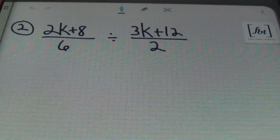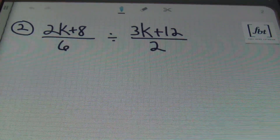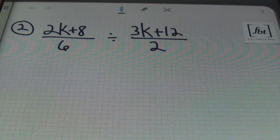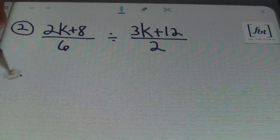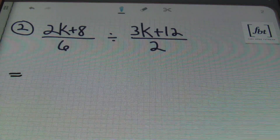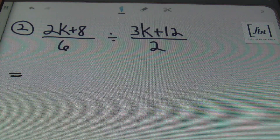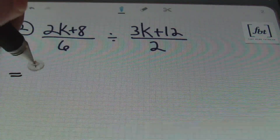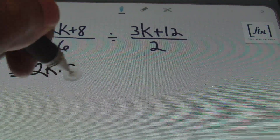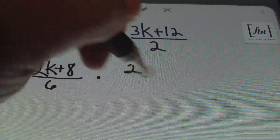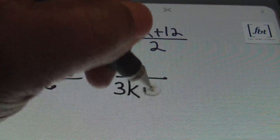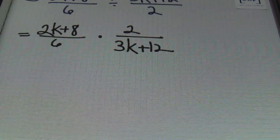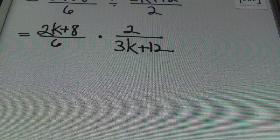Here we are — problem number two. We have 2k plus 8 over 6 divided by 3k plus 12 over 2. What we're going to do first and foremost is change this into a multiplication problem. Anytime you're dividing two fractions, you want to multiply by the reciprocal of the second fraction. So I'll be rewriting this as 2k plus 8 over 6 times 2 over 3k plus 12. From here, I'm going to factor completely.